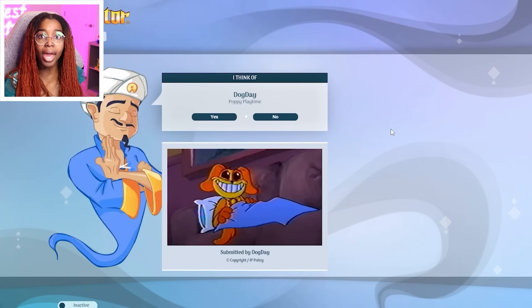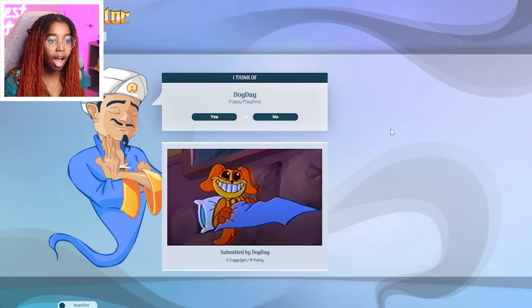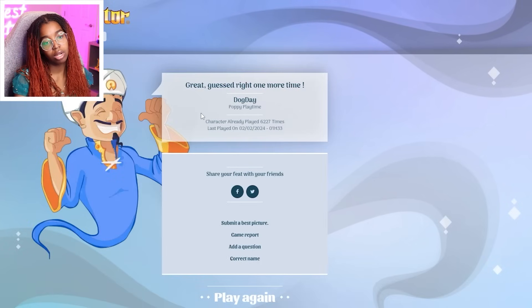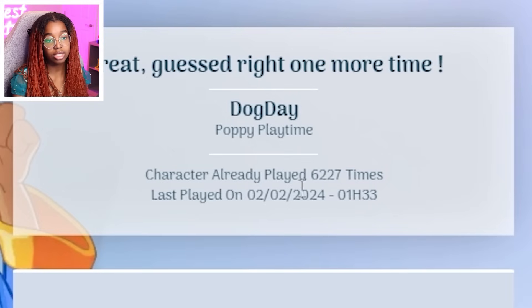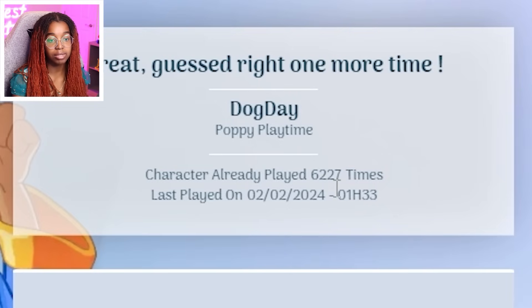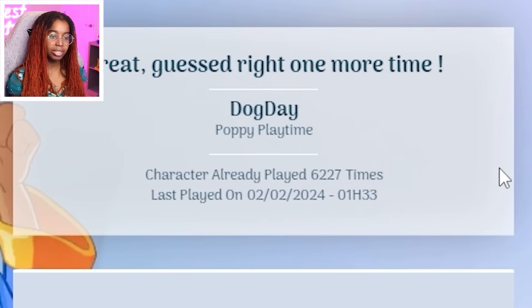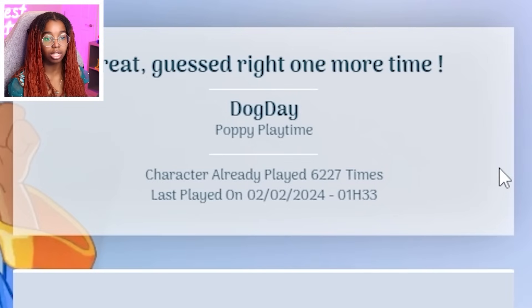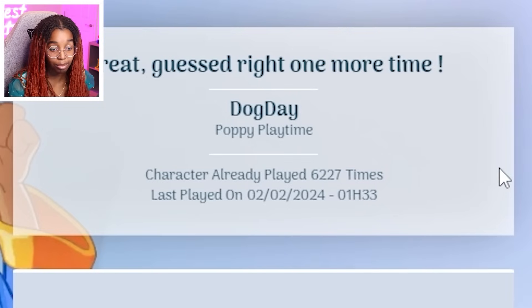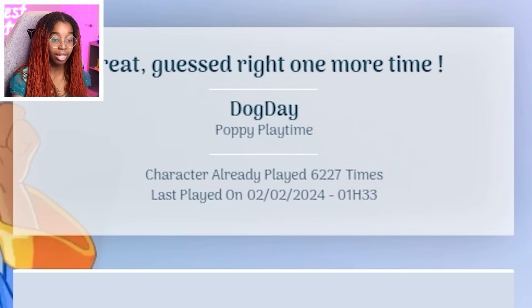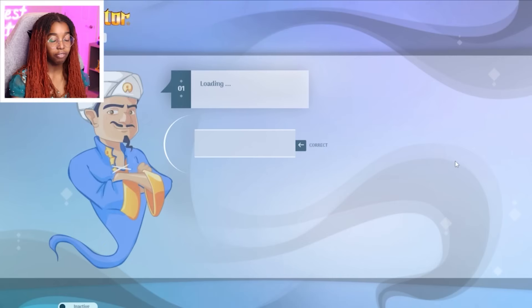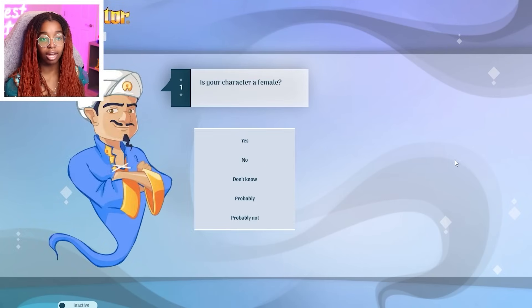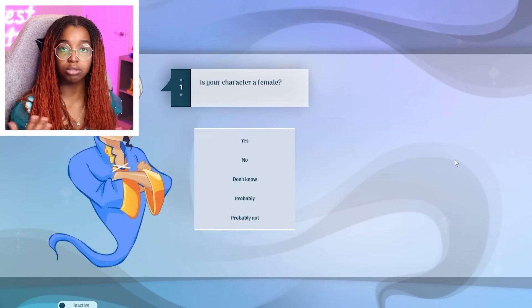How did he guess it that quick? Bro. Oh, 6,000 times. So why was Miss Delight only 120 times? Dog Day? 6,000 times already. My goodness. Okay, fine. Next one. Catnap. Of course. We got to do catnap.